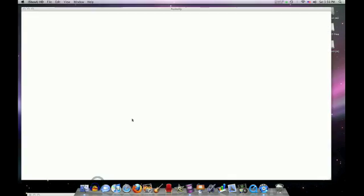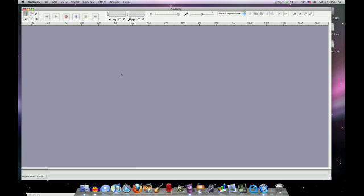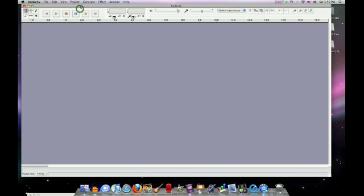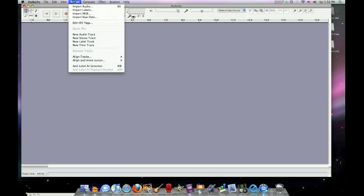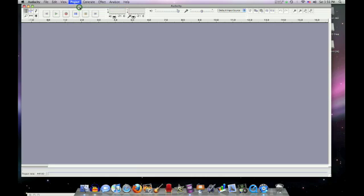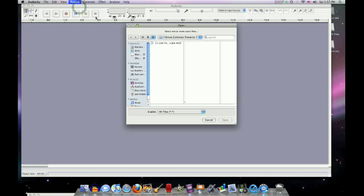So I'm going to open Audacity. Audacity doesn't support M4A files, so you're going to have to convert your music to MP3 files or WAV files, which I will have a tutorial later on how to do. So import audio, or go to import audio on Audacity.